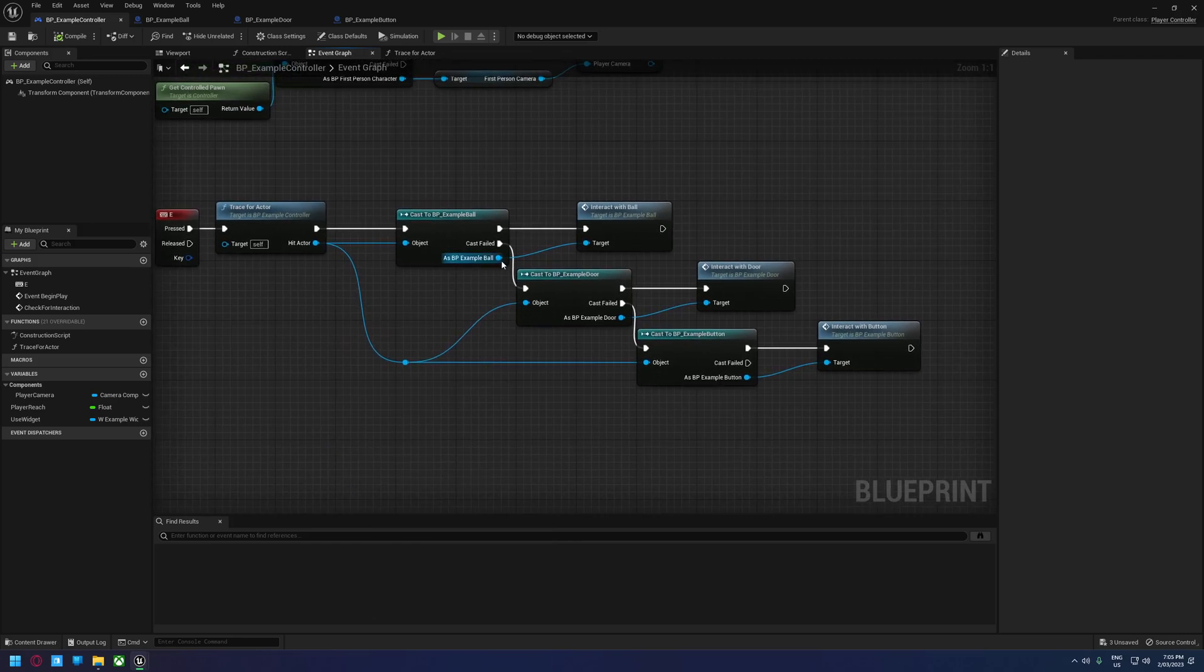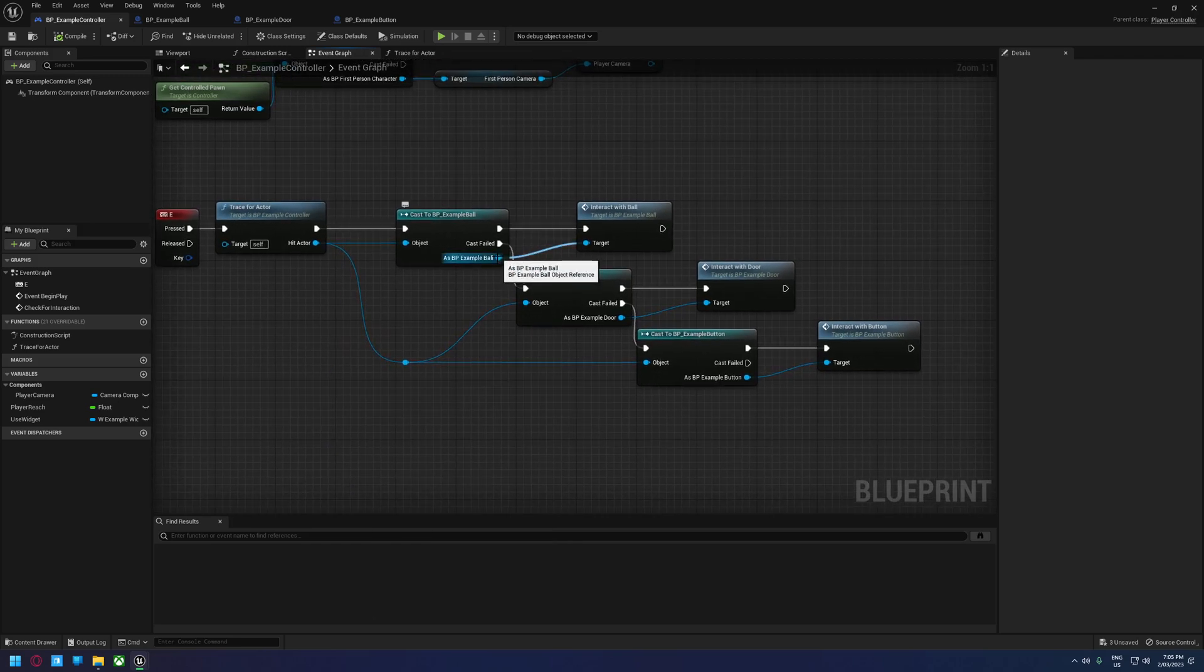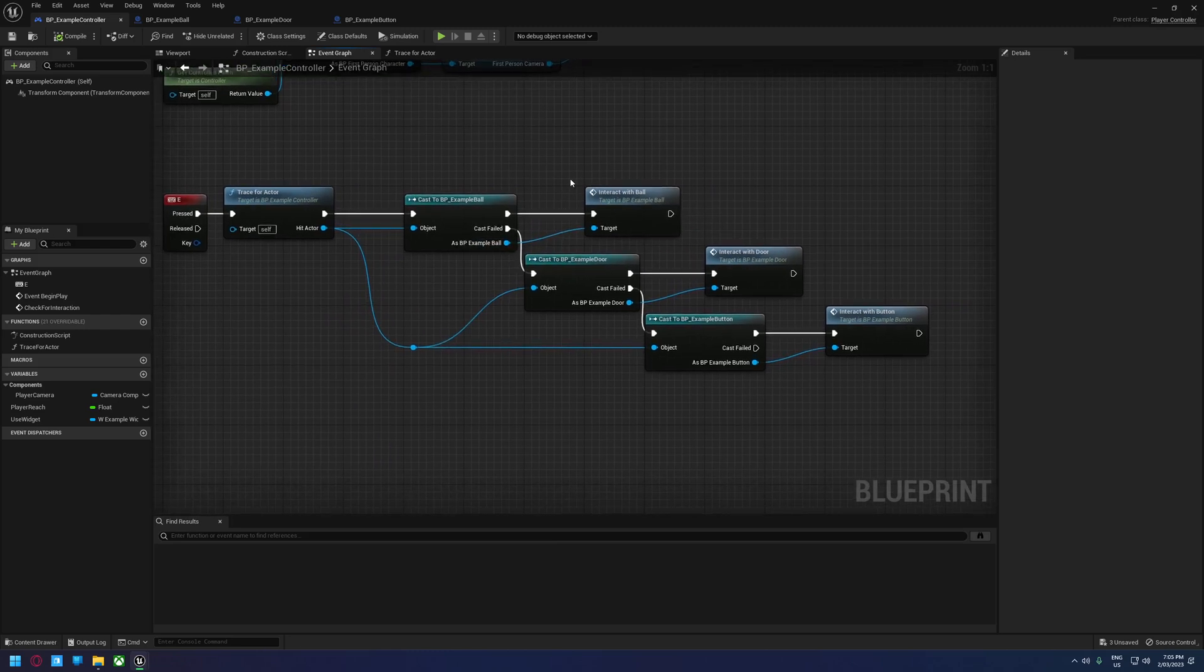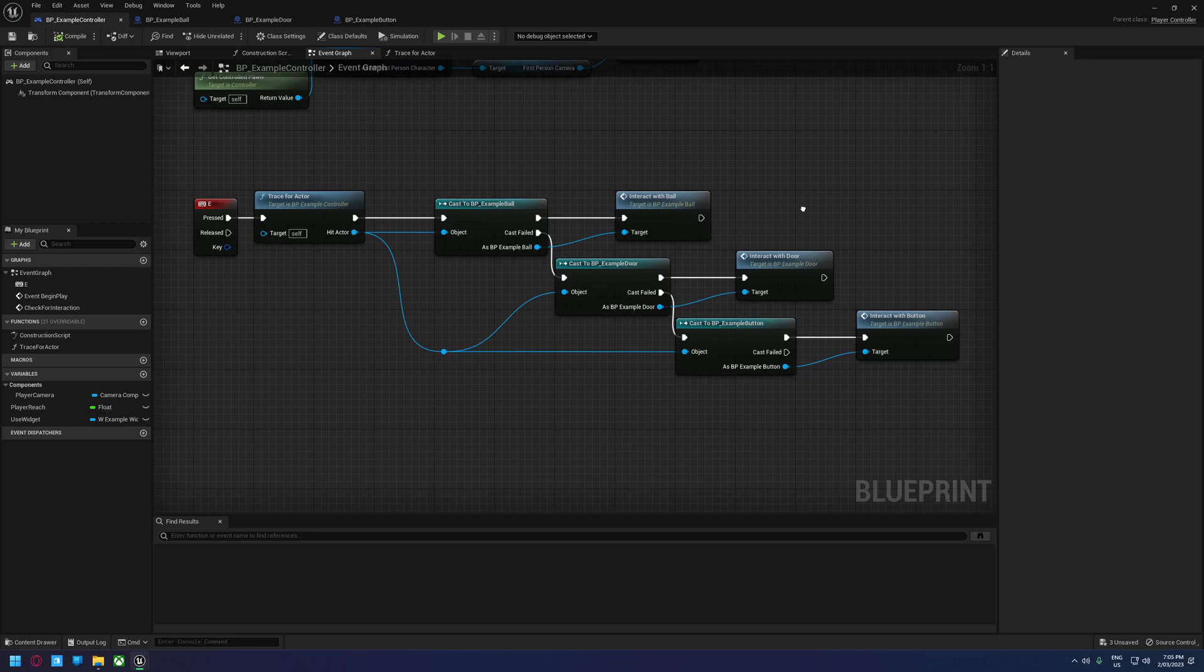Instead of saying, hey engine, I know you're a ball, run this thing. It just goes, try and run this thing. If it can run this thing, it will. If it can't, it just won't, and it will go along the next line in the execution line.